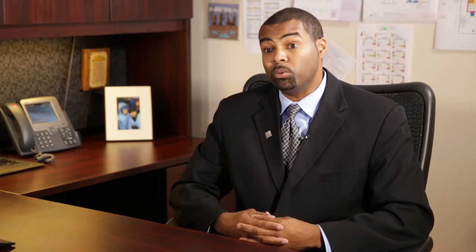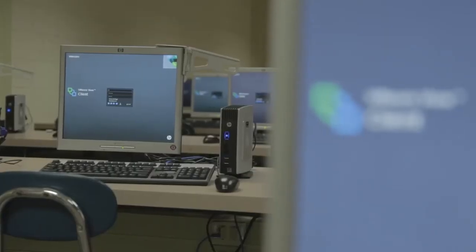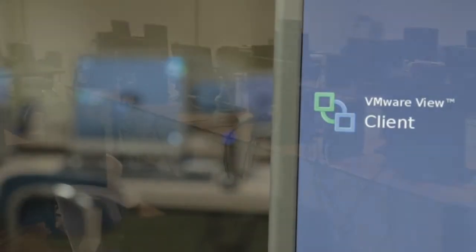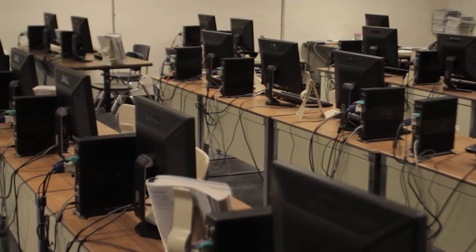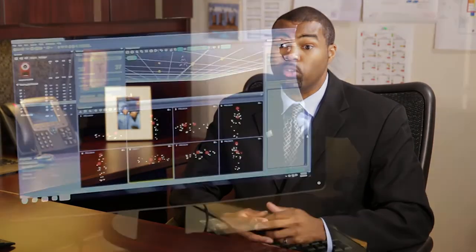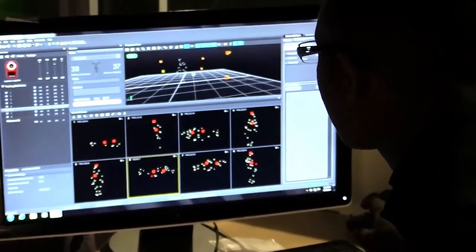We have a lot of equipment in our district that's anywhere from six to maybe even eight years old. So for us, looking at thin clients or looking at a VIEW solution would allow us to extend the life of such aged equipment, where we can take that eight-year-old device and utilize it the same way we would a new piece of technology, so that our students have an opportunity to utilize the equipment and technology at today's standards.